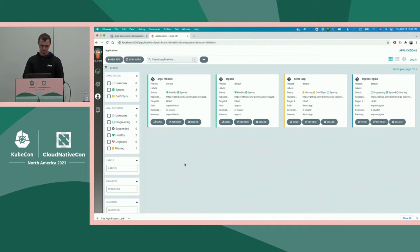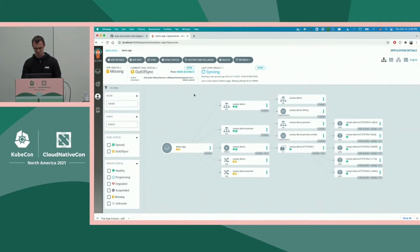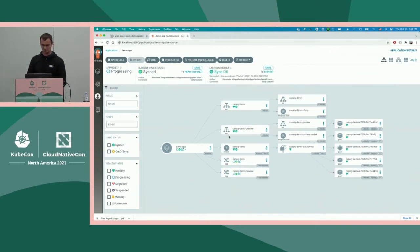Application Set created these apps for us: one for Argo CD, one for Argo Rollouts, one for Ingress, and one demo app that I want to focus on. It's still syncing — the reason is basically my ingress is not yet up and Argo CD keeps retrying to create ingresses. As soon as the ingress controller mutating webhook is up, ingresses will be created.